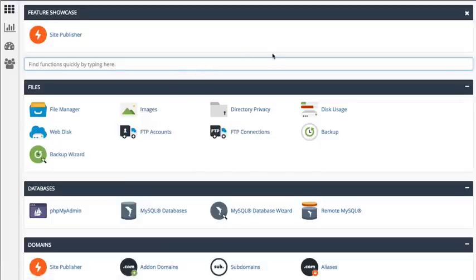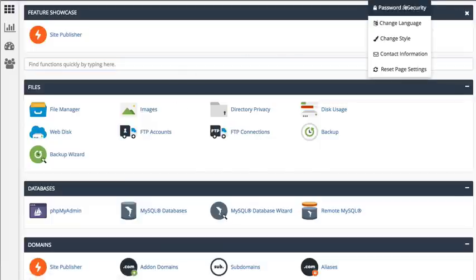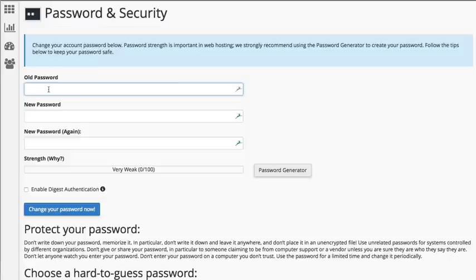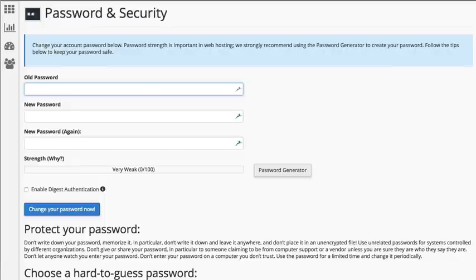Finally, you can change the cPanel password, which will ensure that no hacker can get inside if they had access to the old password. This should prevent any future spam and ensure that you're not getting those nasty mail delivery failure messages.